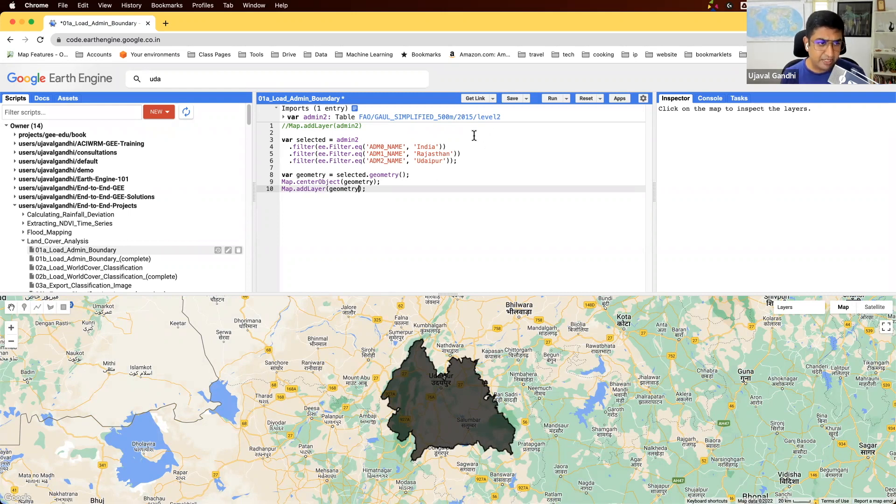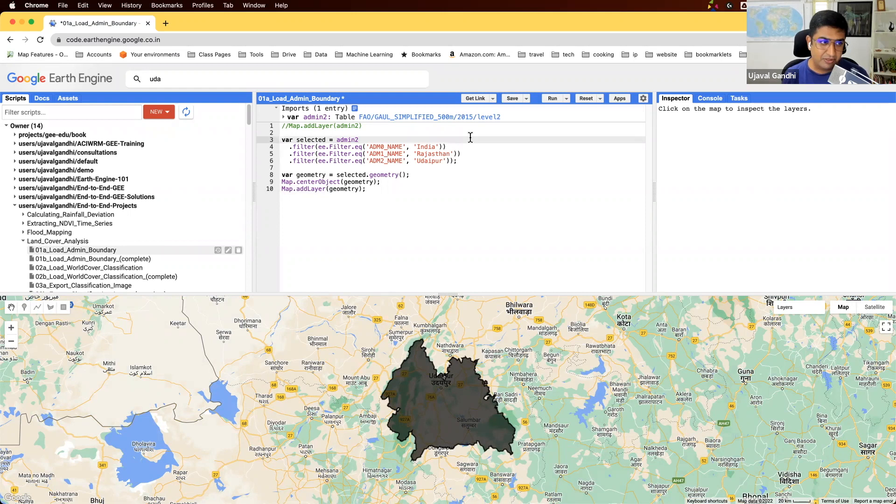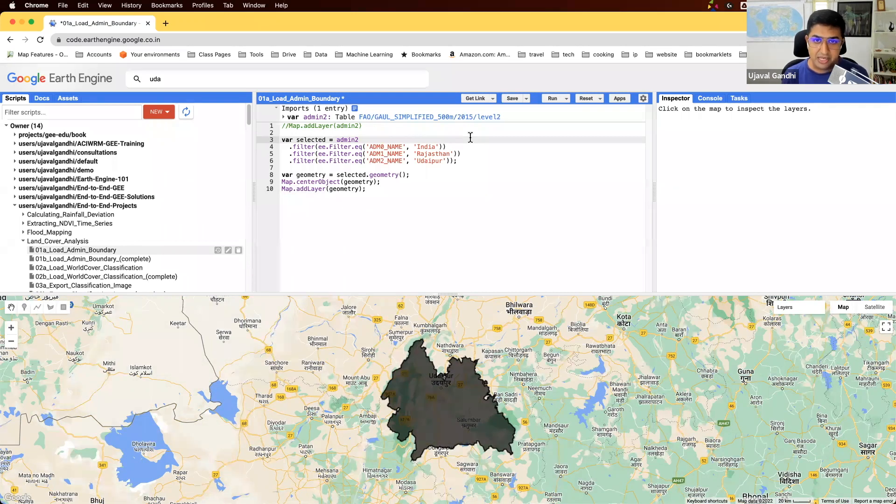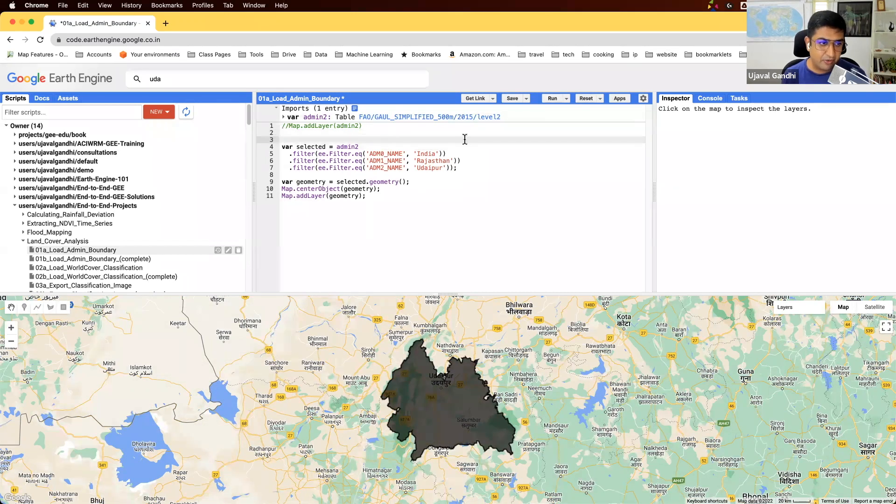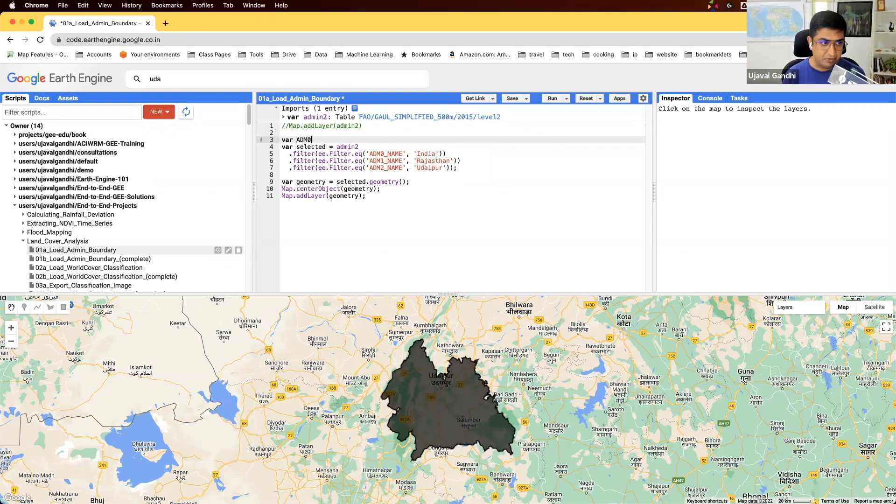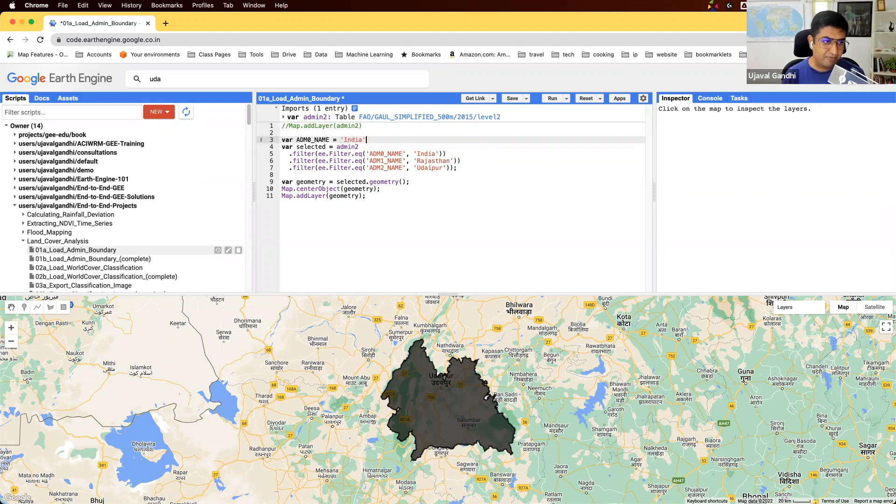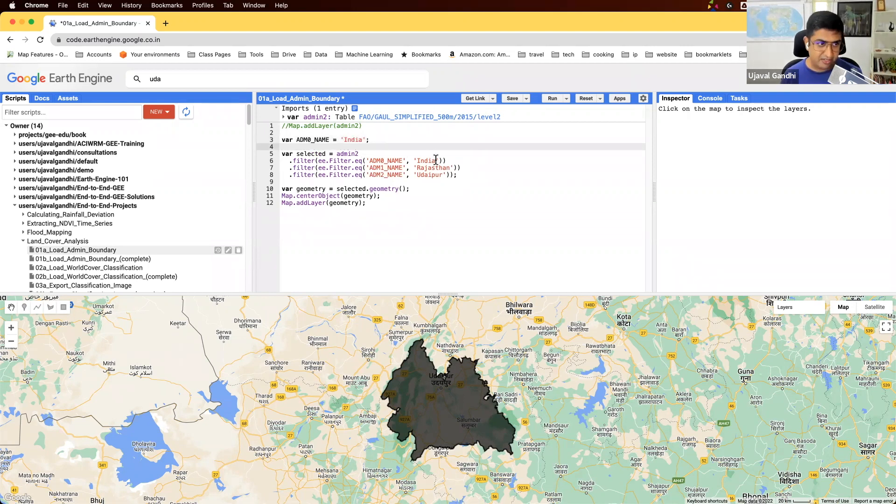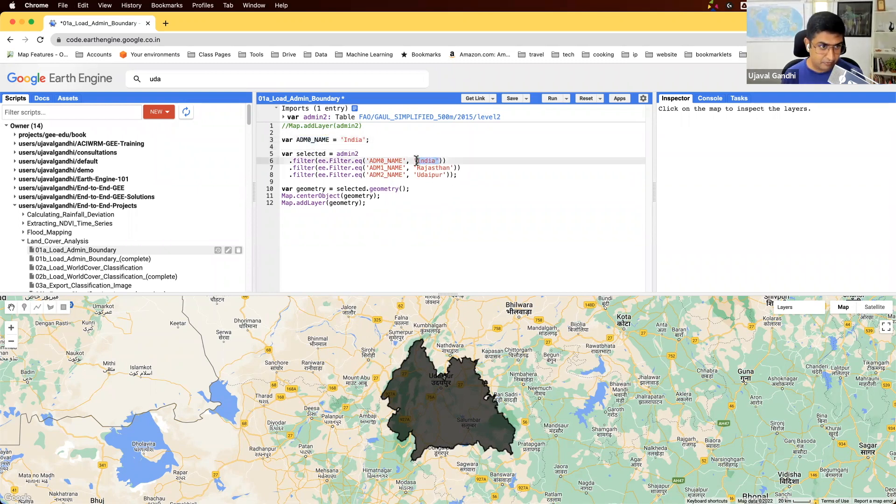We can also make our script a little better to update. It's easier to change the values. Instead of hard-coding the values here, we'll use them as variables. I'll define a variable for ADM zero name and keep its value as India. Now instead of India, I will use this.